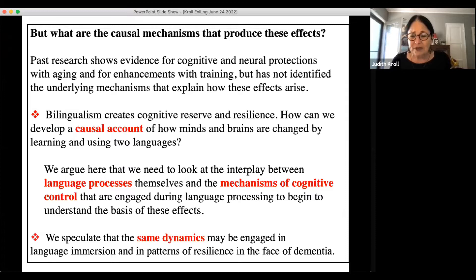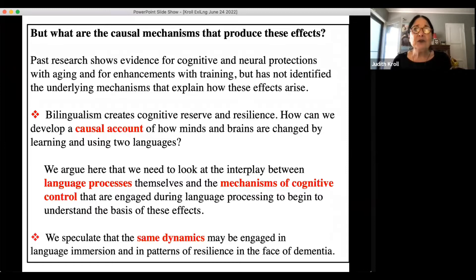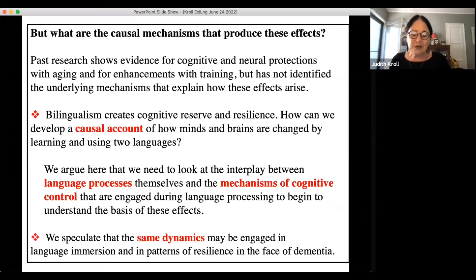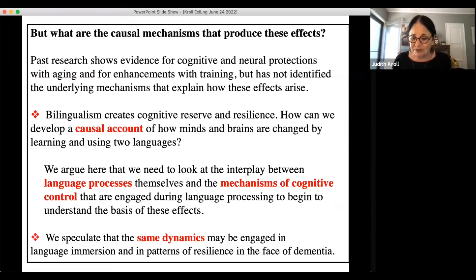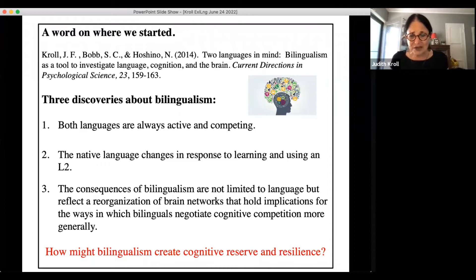So what are the causal mechanisms that produce these effects? The argument is that bilingualism creates cognitive and neural reserve and resilience. To develop a causal account, we argue we need to look at the interplay of language processes themselves and the mechanisms of cognitive control — how do bilinguals engage cognition when they use the two languages? We speculate that the dynamics involved in language immersion are actually the same dynamics involved in resilience in the face of dementia.